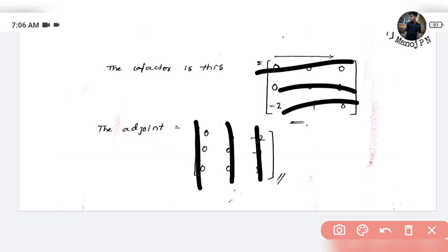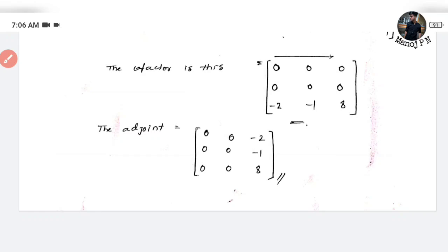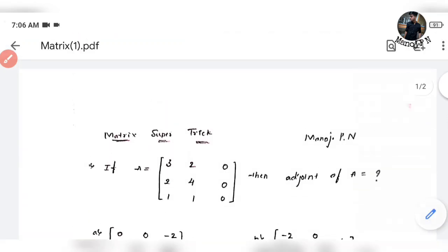This will be your adjoint matrix and this is the answer. Let us verify this with the four options which are given.